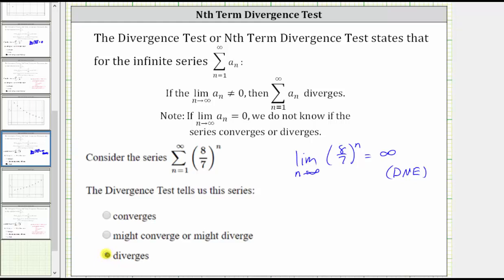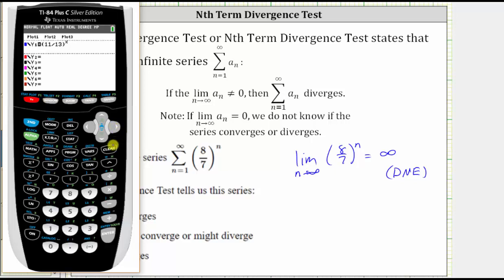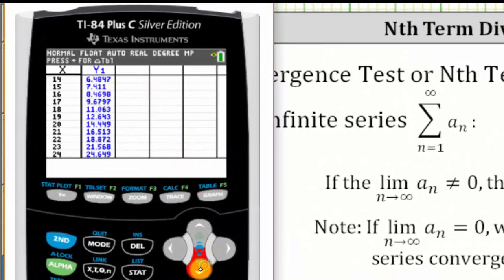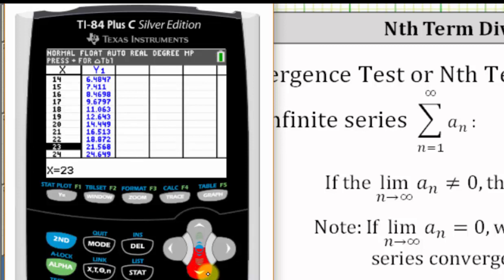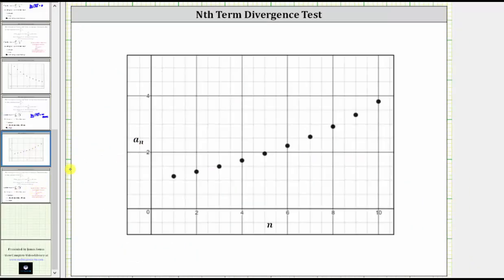Going back to the limit, let's look at a table of values as well as a graph of the terms to verify. Going back to the calculator, let's press Y equals, clear out the function, and enter eight-sevenths raised to the power of x. Pressing second graph for the table, notice how as x — which is really n — increases, the values get larger and larger and approach infinity. Here's a graph of the first several terms; notice how as n increases, the values get larger and larger and approach infinity.